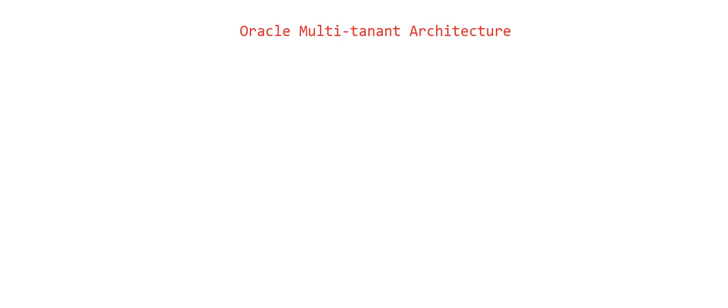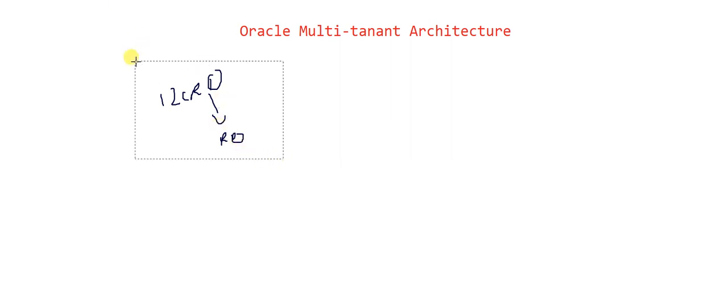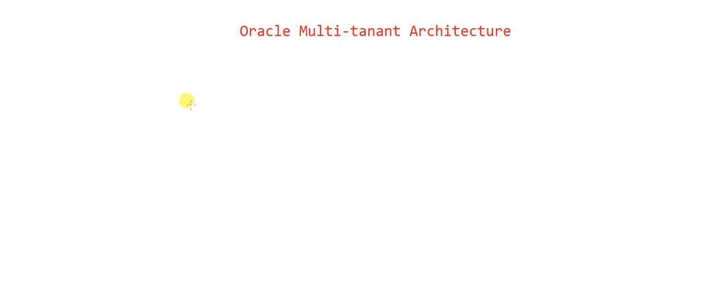Hello everyone, welcome back. We are at the end of this course where we are going to learn the last and very new topic: Oracle Multi-Tenant Architecture. This was introduced in 12c R1, and from 12c R2 a lot of things changed in this multi-tenant architecture. In 18c, a few more enhancements were seen. So we are going to learn the multi-tenant architecture here.